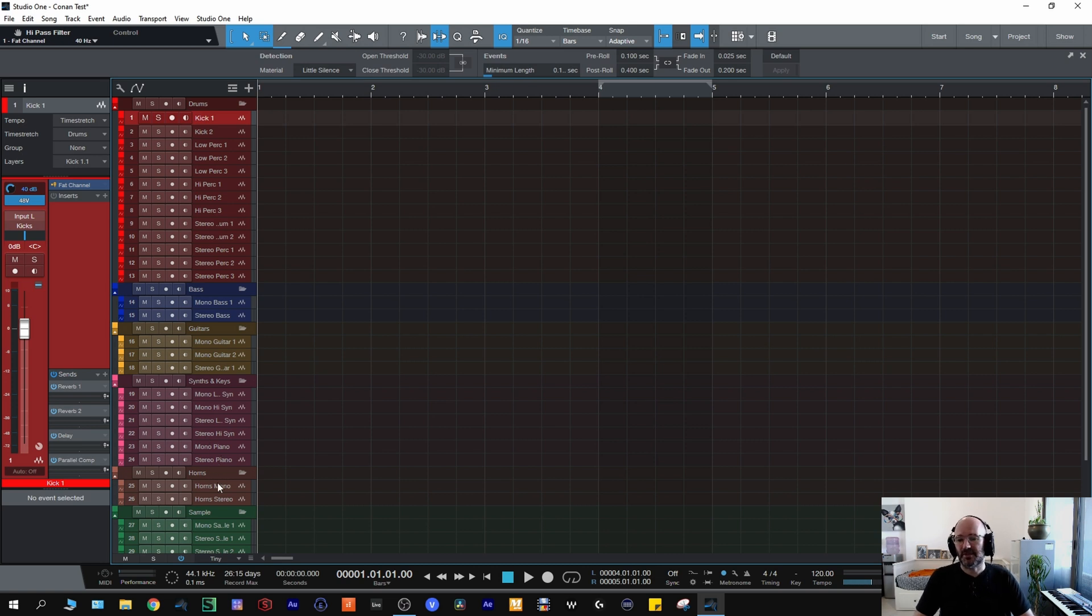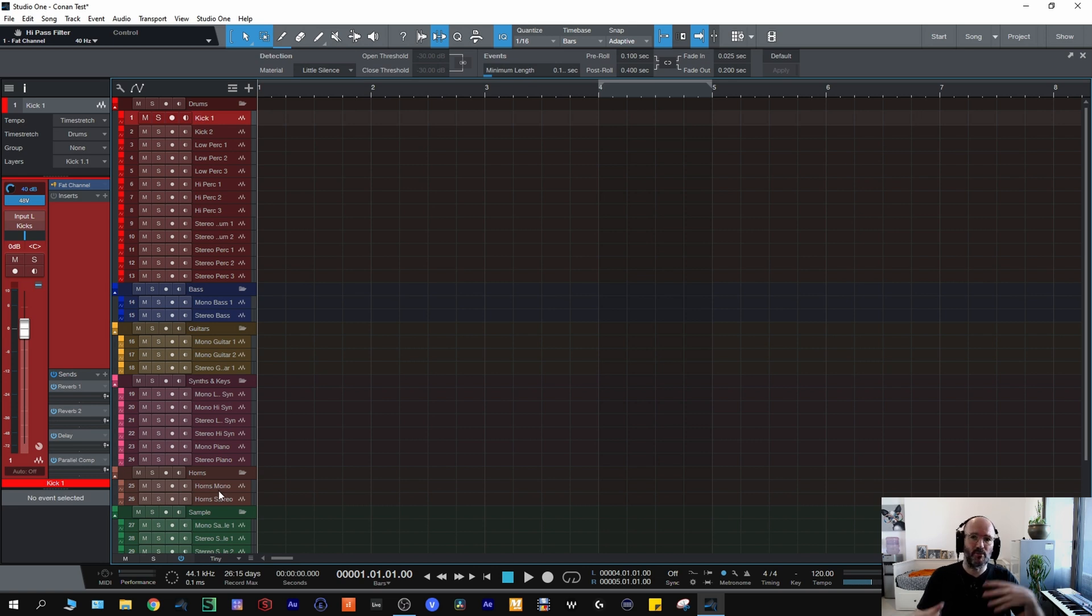Horns speaks for itself, horns mono, horn stereo. That would normally increase I'd imagine if I've got a whole brass section, different channels.